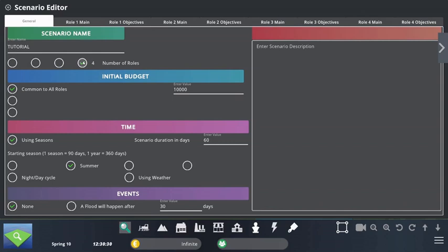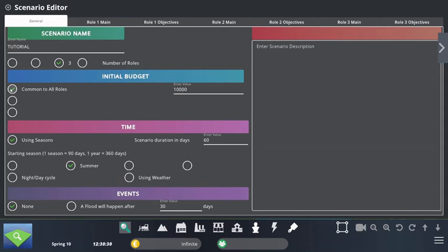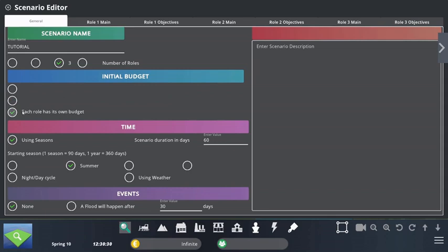I can now select how much money the students are going to have at the beginning, and how we are going to share this money — either a common budget for everyone, the same budget per person, or a very different budget specific to each role. I'm going to enter 50,000 as a common sum.